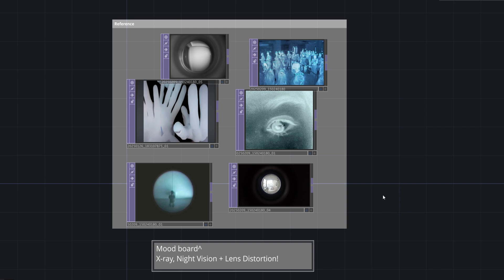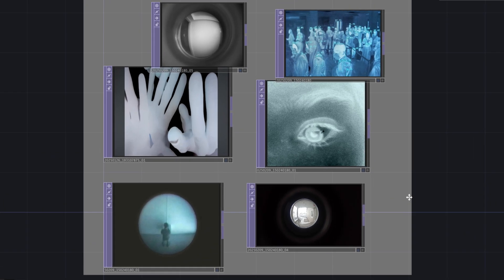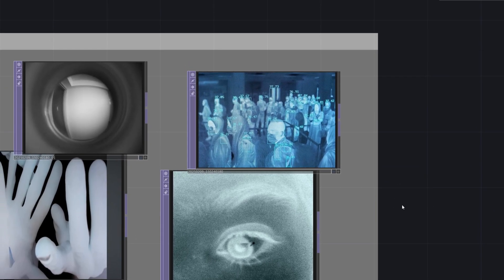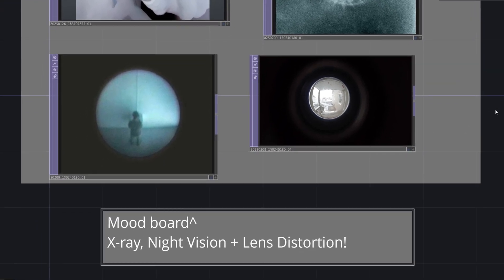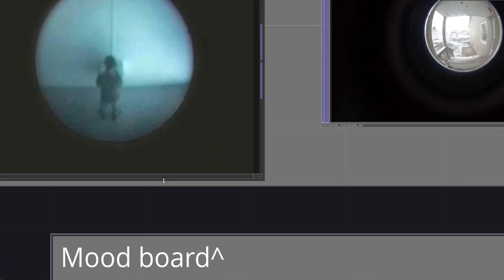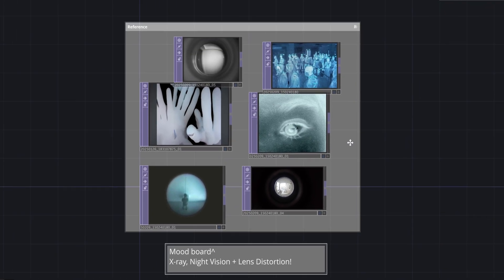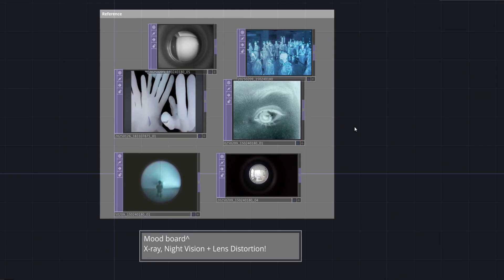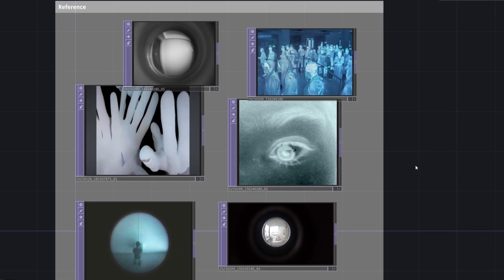Hello, this is X-Tal. Today we'll be creating the X-Ray and Night Vision filters, and Lens Distortion effect as requested in the comments. Before diving into the actual process, let's first take a look at the mood board to refine the visual direction we want to achieve. Let's get started.